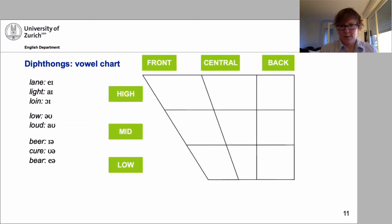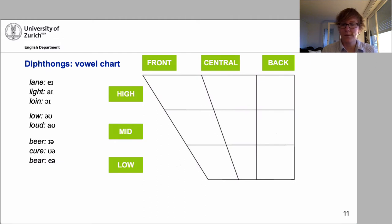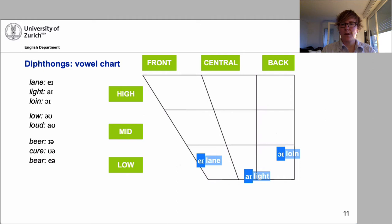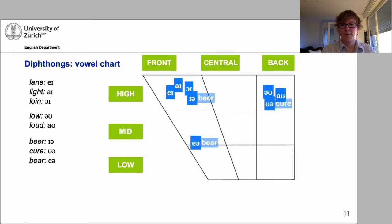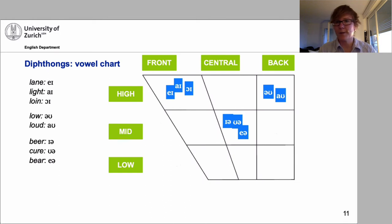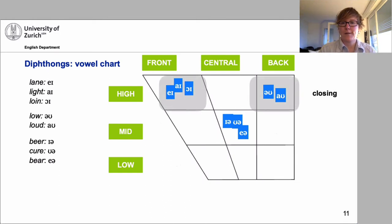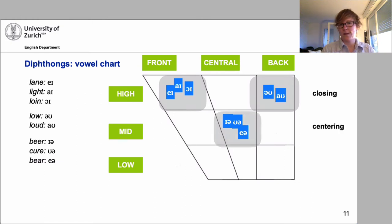There are only three groups of diphthongs in English. The first group ends in a different sound; the second group ends in a schwa. Diphthongs are classified by their start position and end position. 'Lane' starts in an E position, 'light' in an A position, 'loin' in an O position. For 'lane,' 'light,' and 'loin' the tongue moves to the high front position; for 'low' and 'loud' it moves to a high back position; and for 'beer,' 'bear,' and 'cure' it moves to a mid central schwa position. We can classify diphthongs as closing or centring.